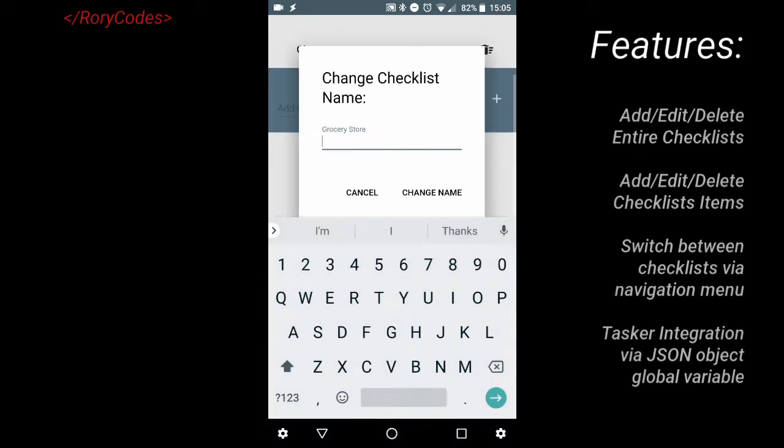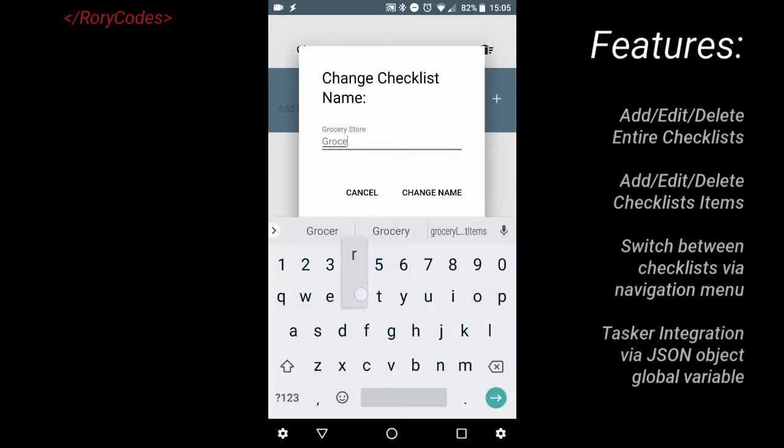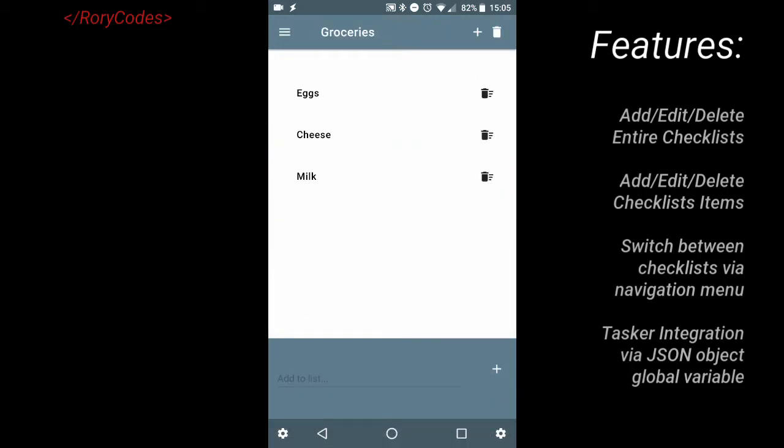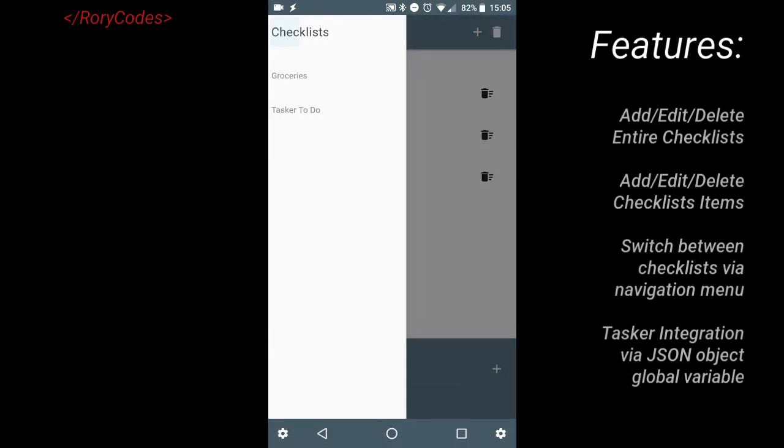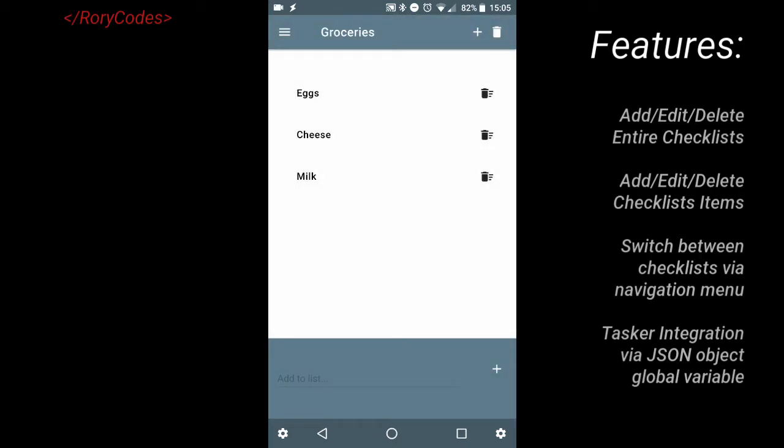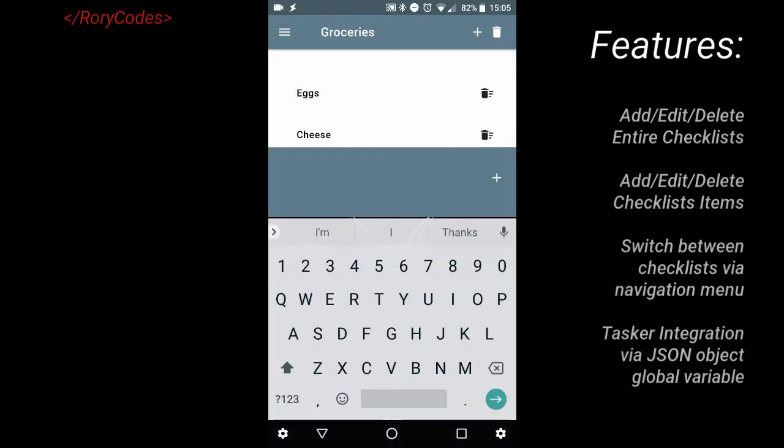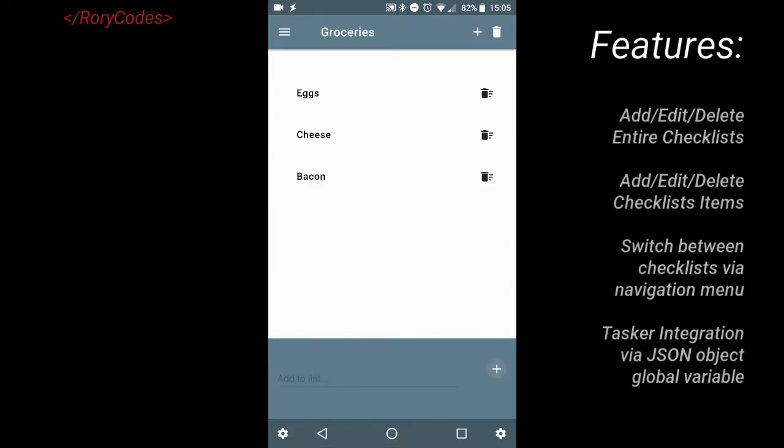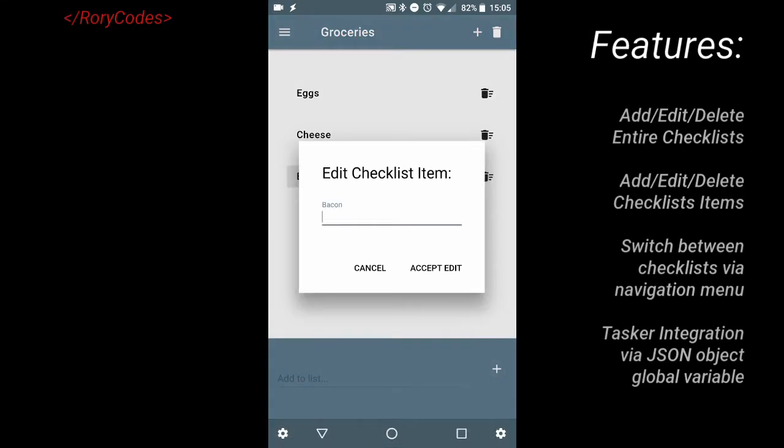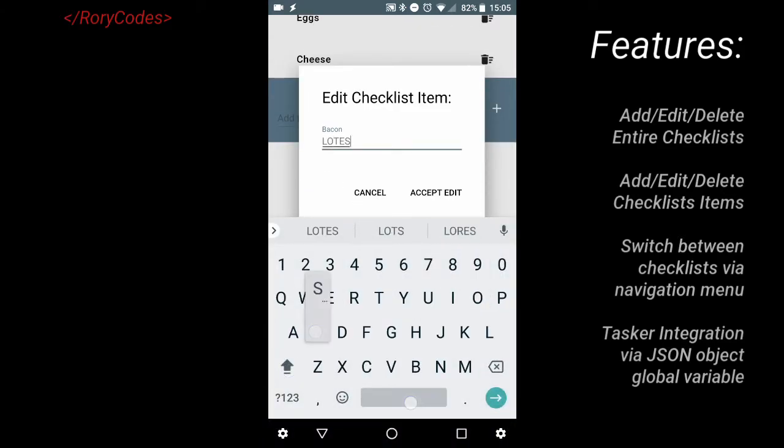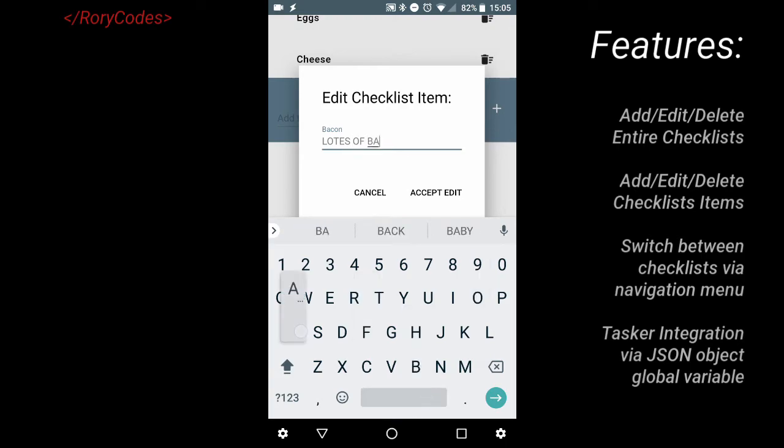The kicker here is that this AutoTools web screen has Tasker integration via the AutoApps command system. So, anytime there's a change, like an edit, an addition, or a deletion of either a checklist item, the checklist itself, or the name, anything, this web screen sends a message back into Tasker. AutoApps picks it up and makes the change on the fly. And everything is stored nicely in a single Tasker global variable structured as a JSON object.